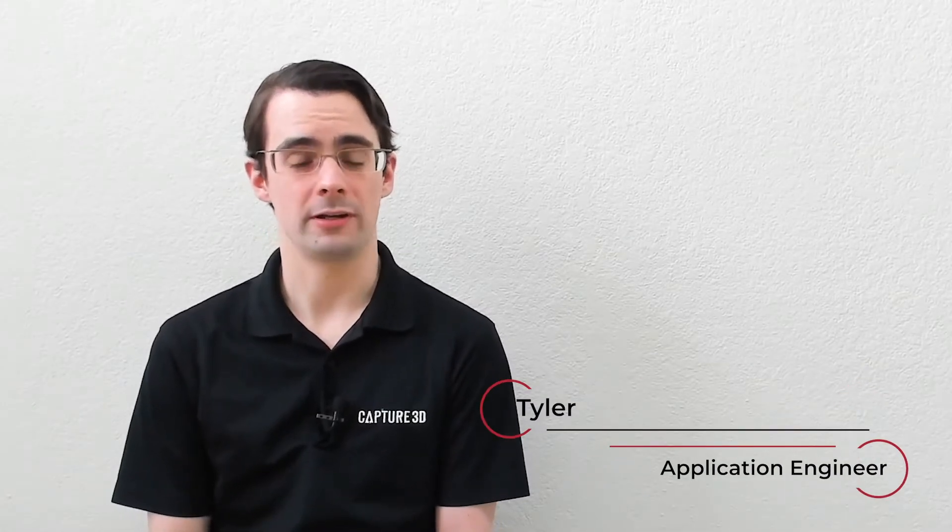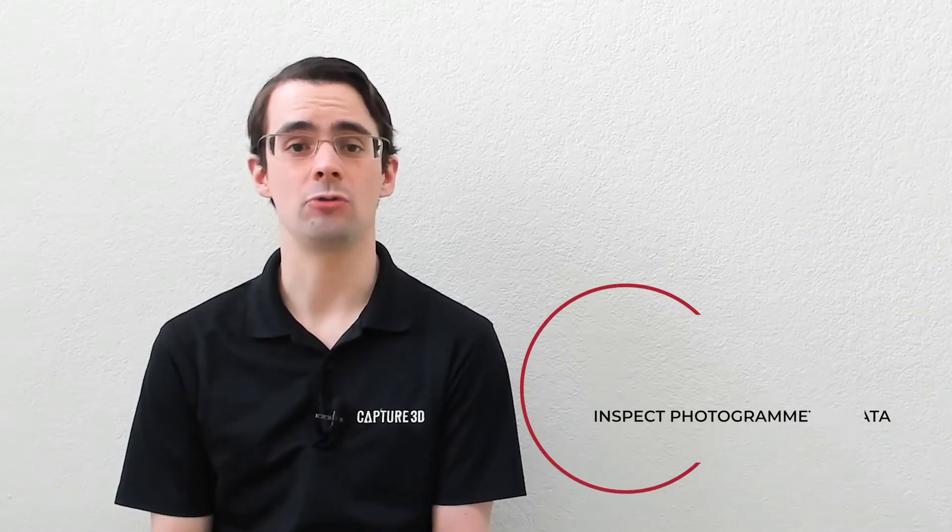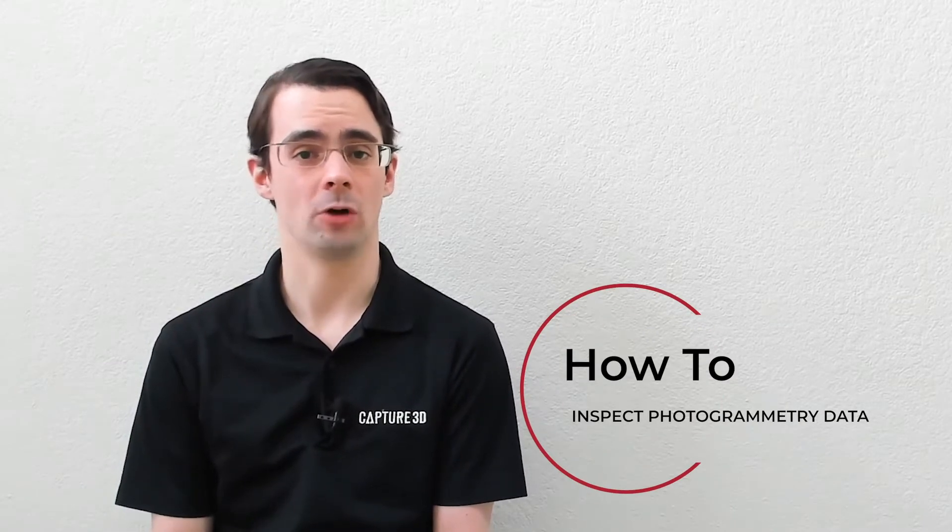Hello everyone, my name is Tyler. I'm an application engineer with Capture 3D. Today, I'd like to show you how to do a basic inspection of photogrammetry data using the free version of GOME Inspect.